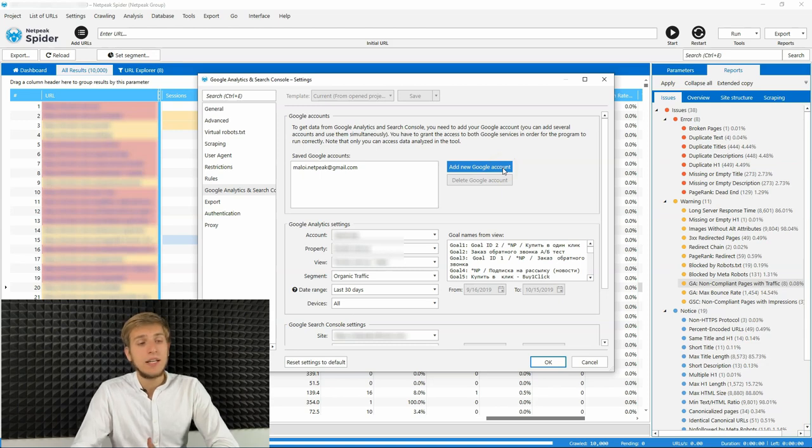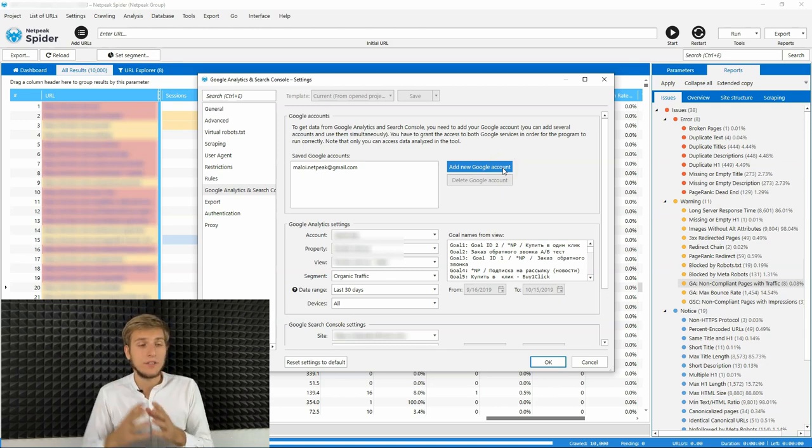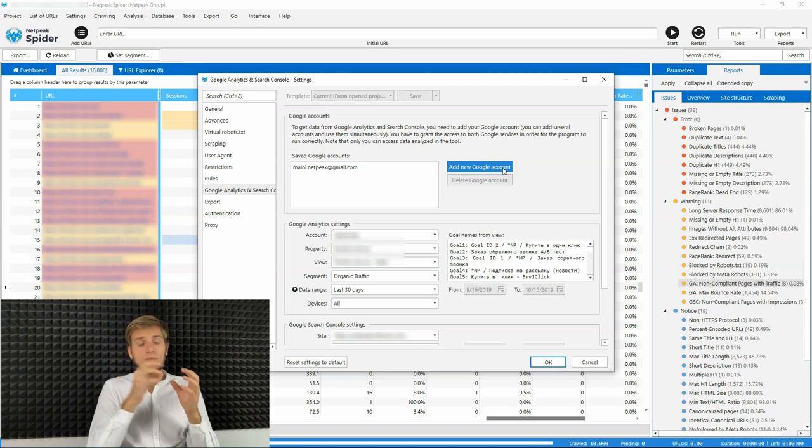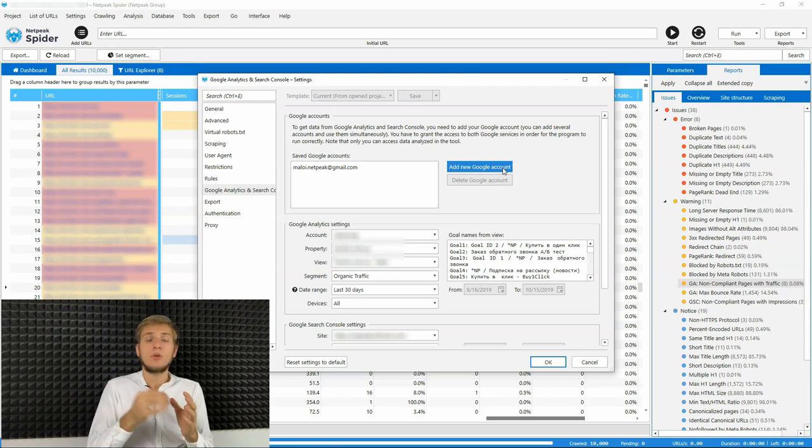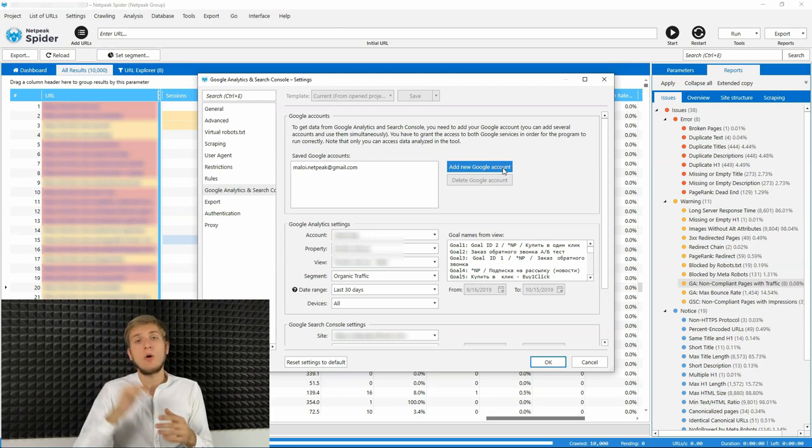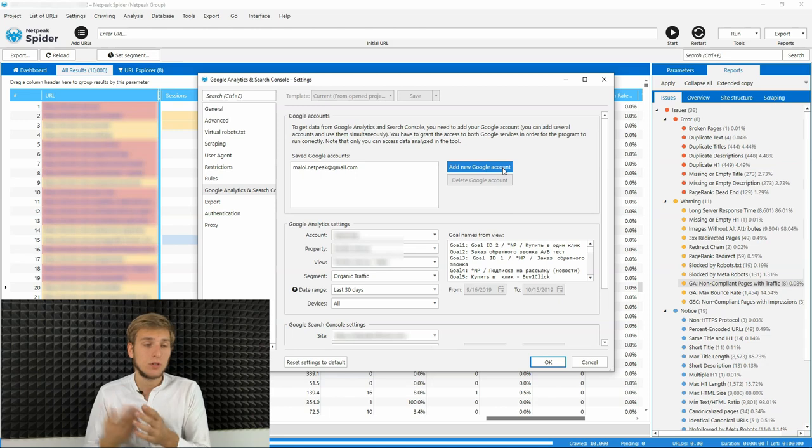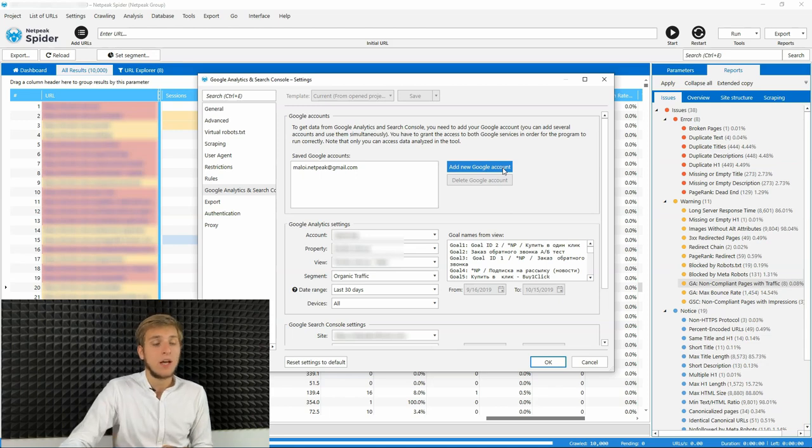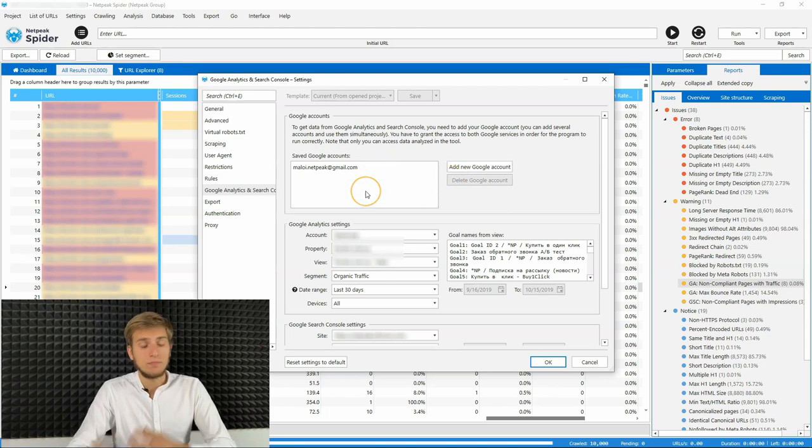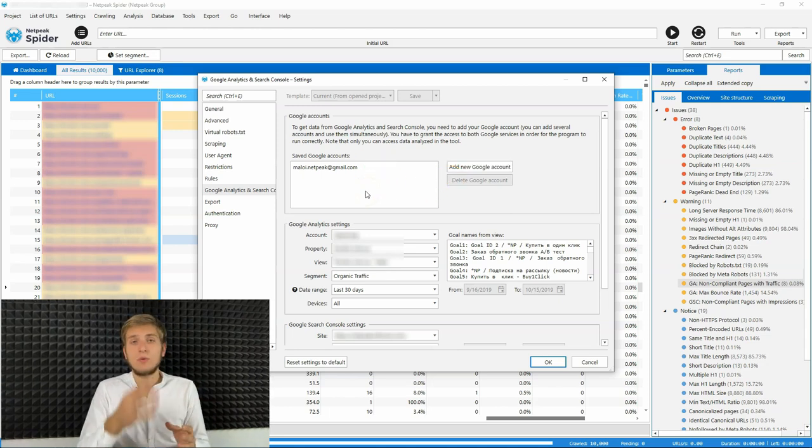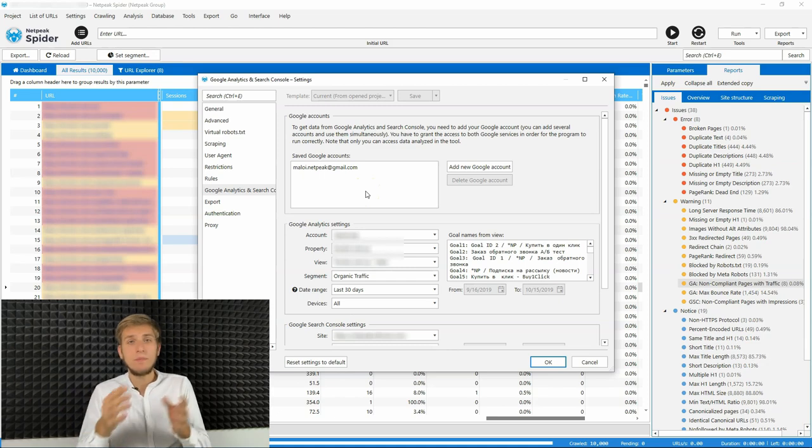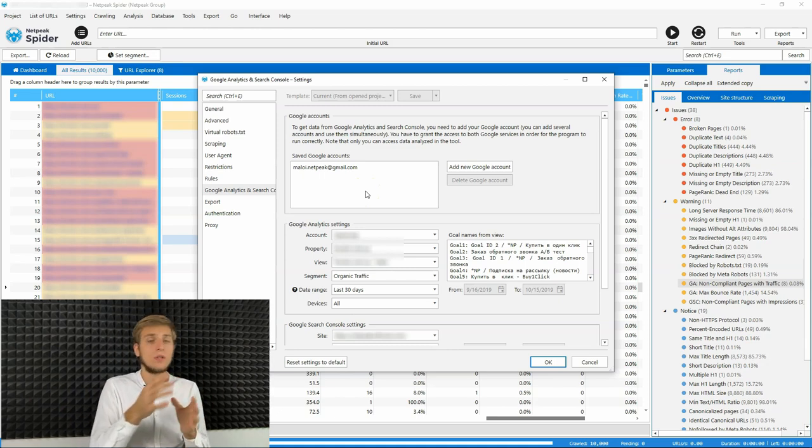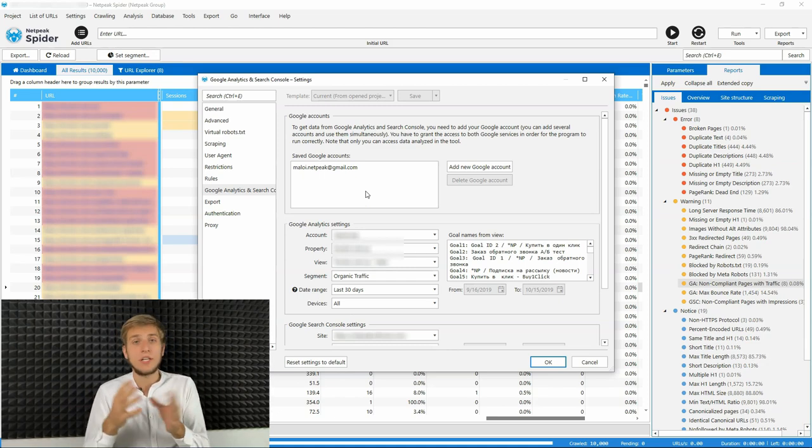Just clicking this button, you will be redirected to a web page where you will need to allow Netpeak Spider to get all the data from Google services. Right after that, you will have your account or if you use several of them, you will need to do so for each of them.